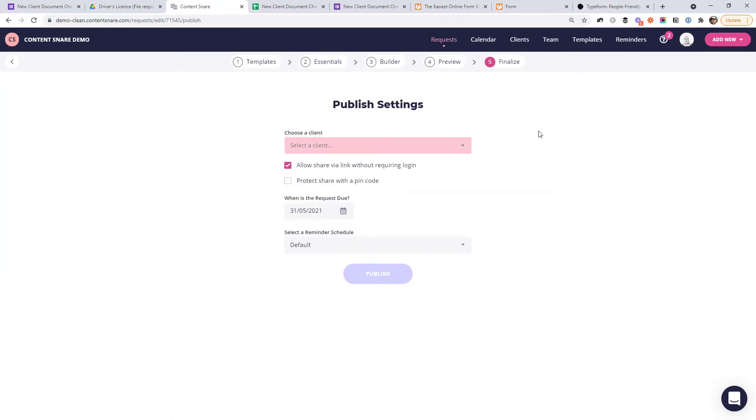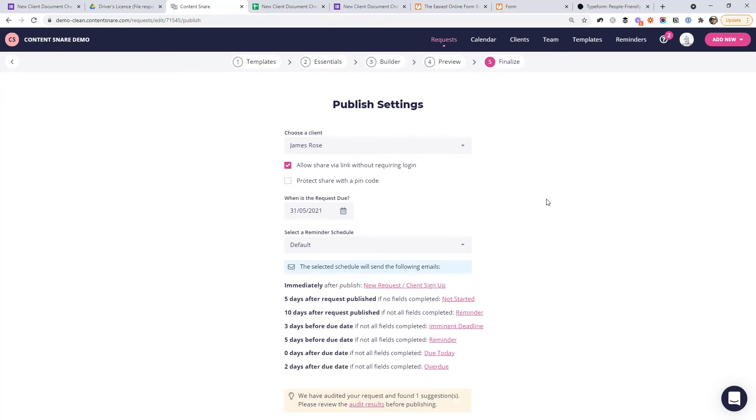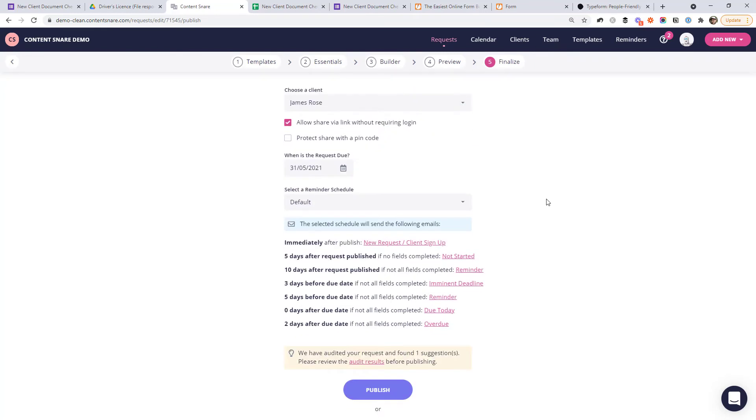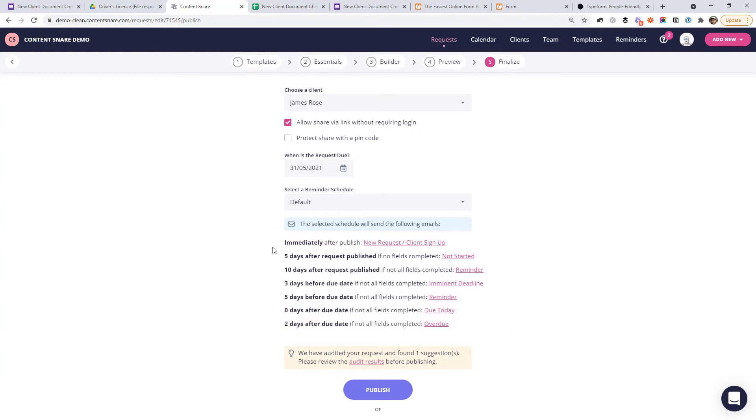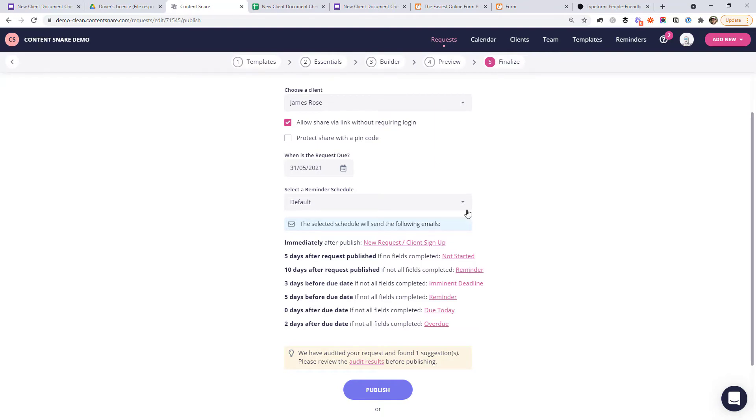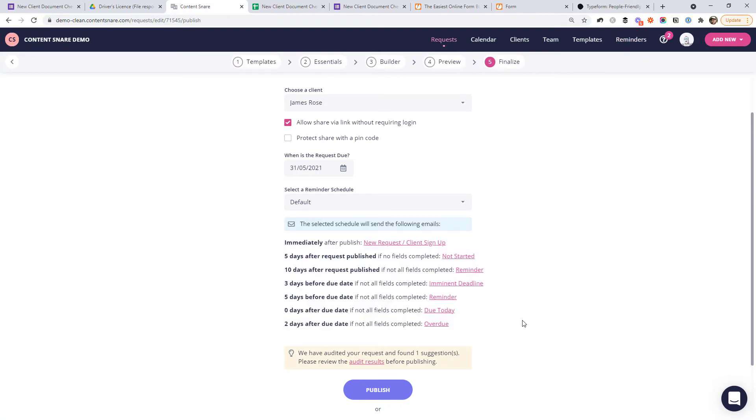So the process of sending this to clients is a little bit different than a forms tool. Instead of just sending a link, we're actually going to send them an email directly from here. So I'm going to choose myself as a client. And one thing you'll notice immediately that's different than pretty much all the other tools is that Content Snare is going to automatically send email reminders to the client if they don't fill out everything that we need. So obviously, we don't have to go and chase them up manually, which saves a ton of time. I'm not going to go into too much detail, but you can completely customize the words in every email and how often they go out in the reminders menu up here. But this is just a default email schedule that I'm going to leave for now.